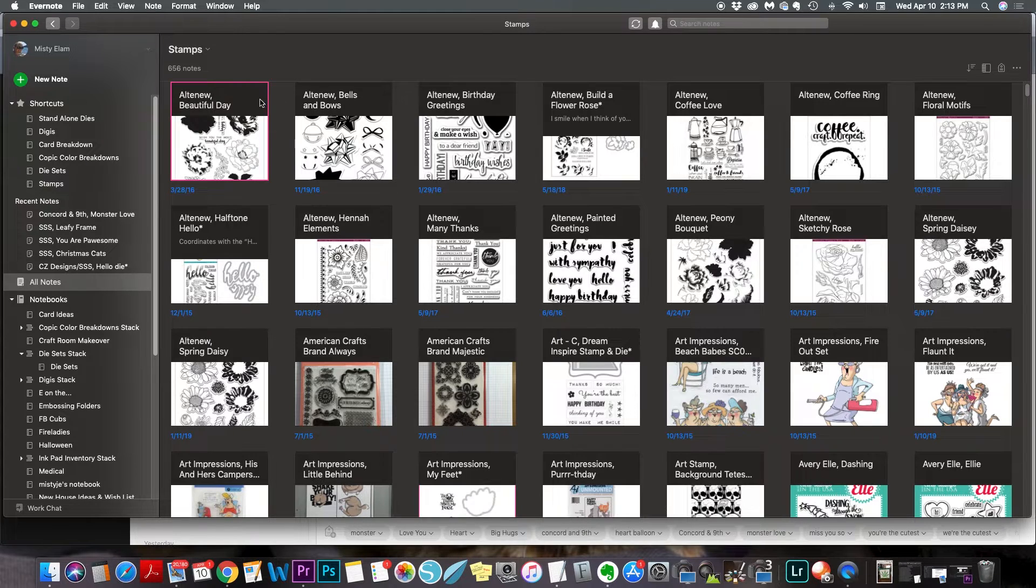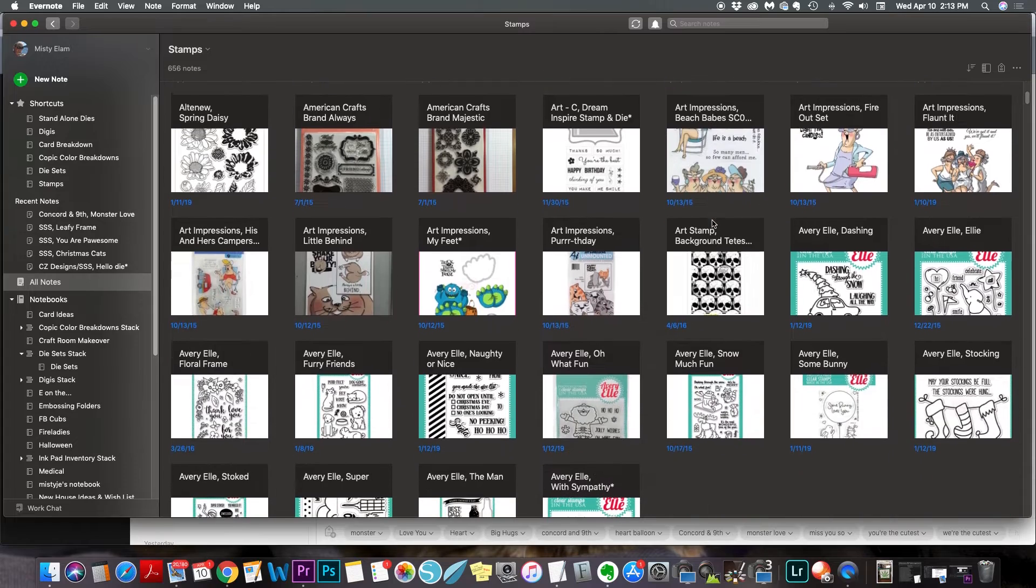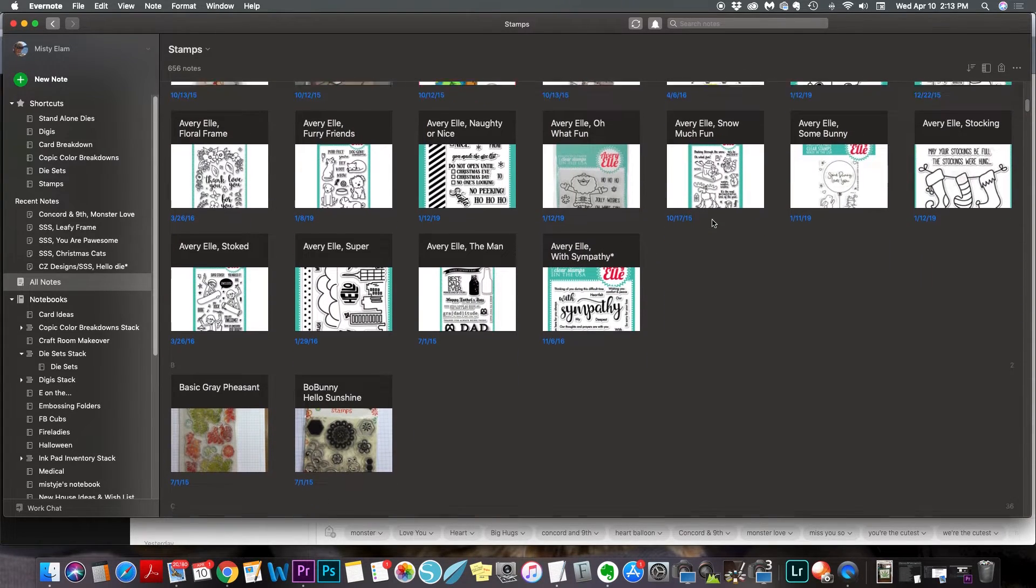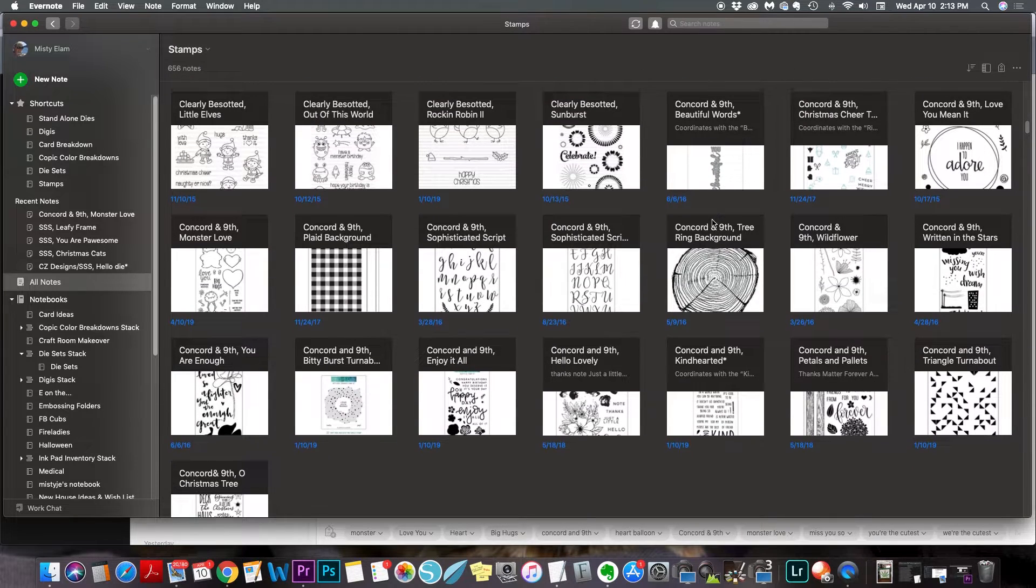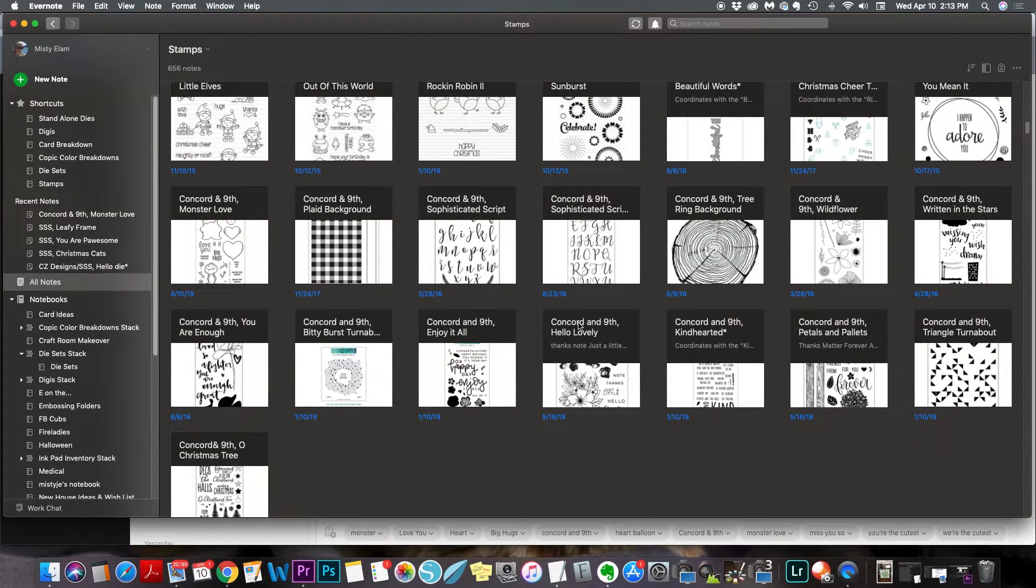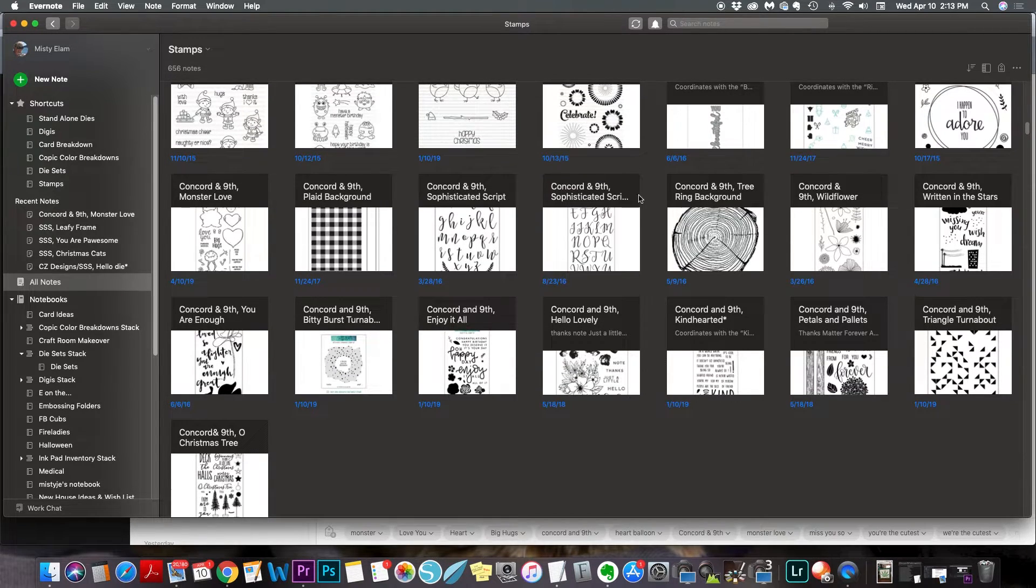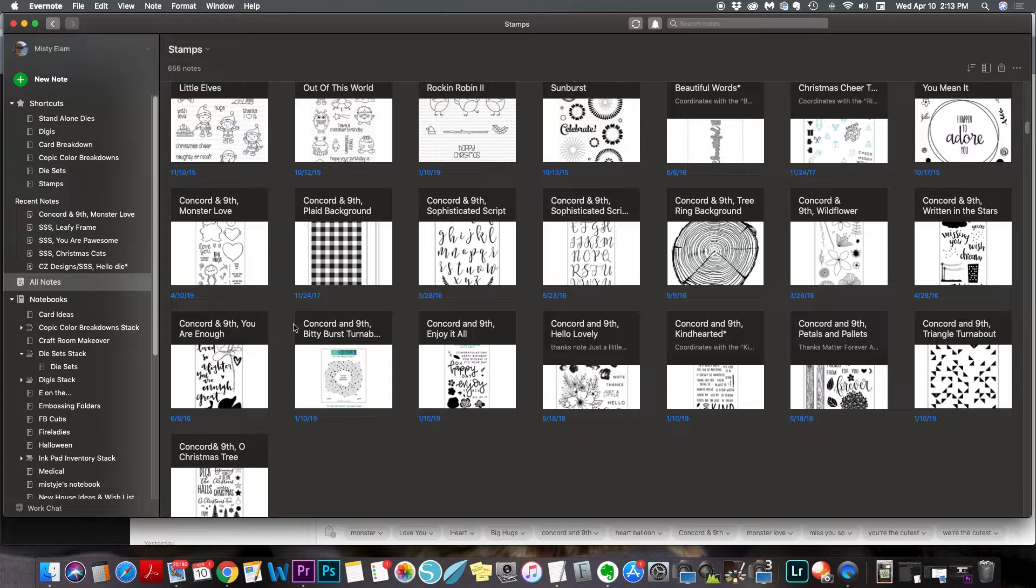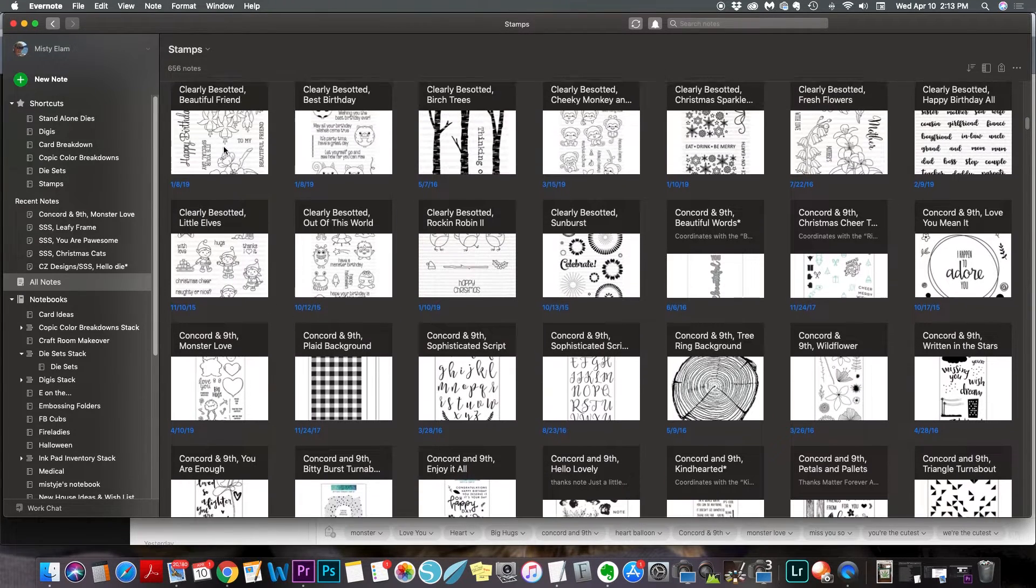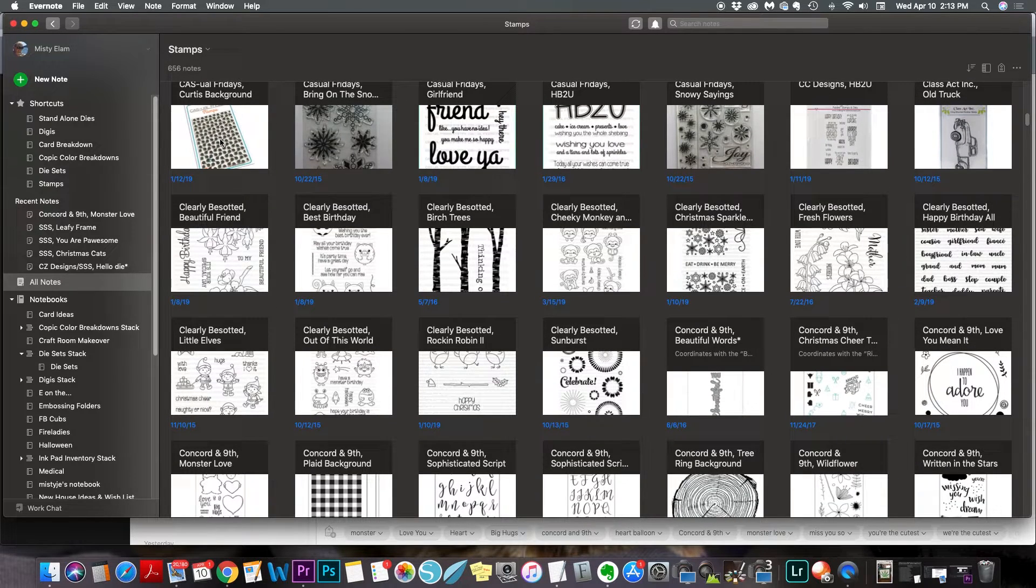So again, here, this is the folder you're in, this is how many entries you have in this particular folder. This is why I put the name of the company first, that way all of my Altenew stamp sets are together. You know, all my Avery Elle stamp sets are together, which is very helpful when you're on design teams, and you have to use a specific company. But, you know, I mean, it's however you want to do. If you want to list the name of the stamp first, and then have things in alphabetical order, you can do that. It's however you want to save it, whatever's going to work best for you.